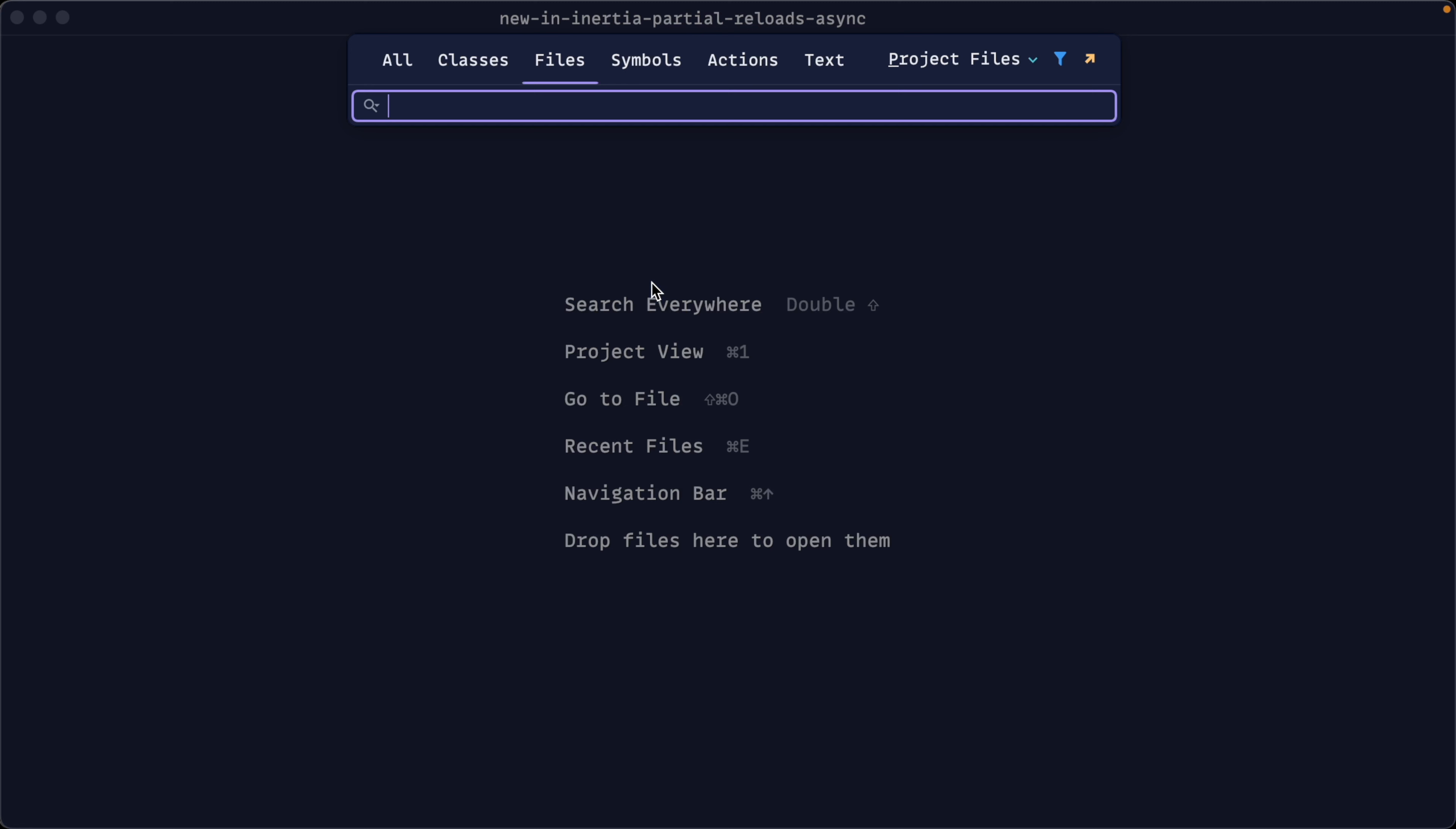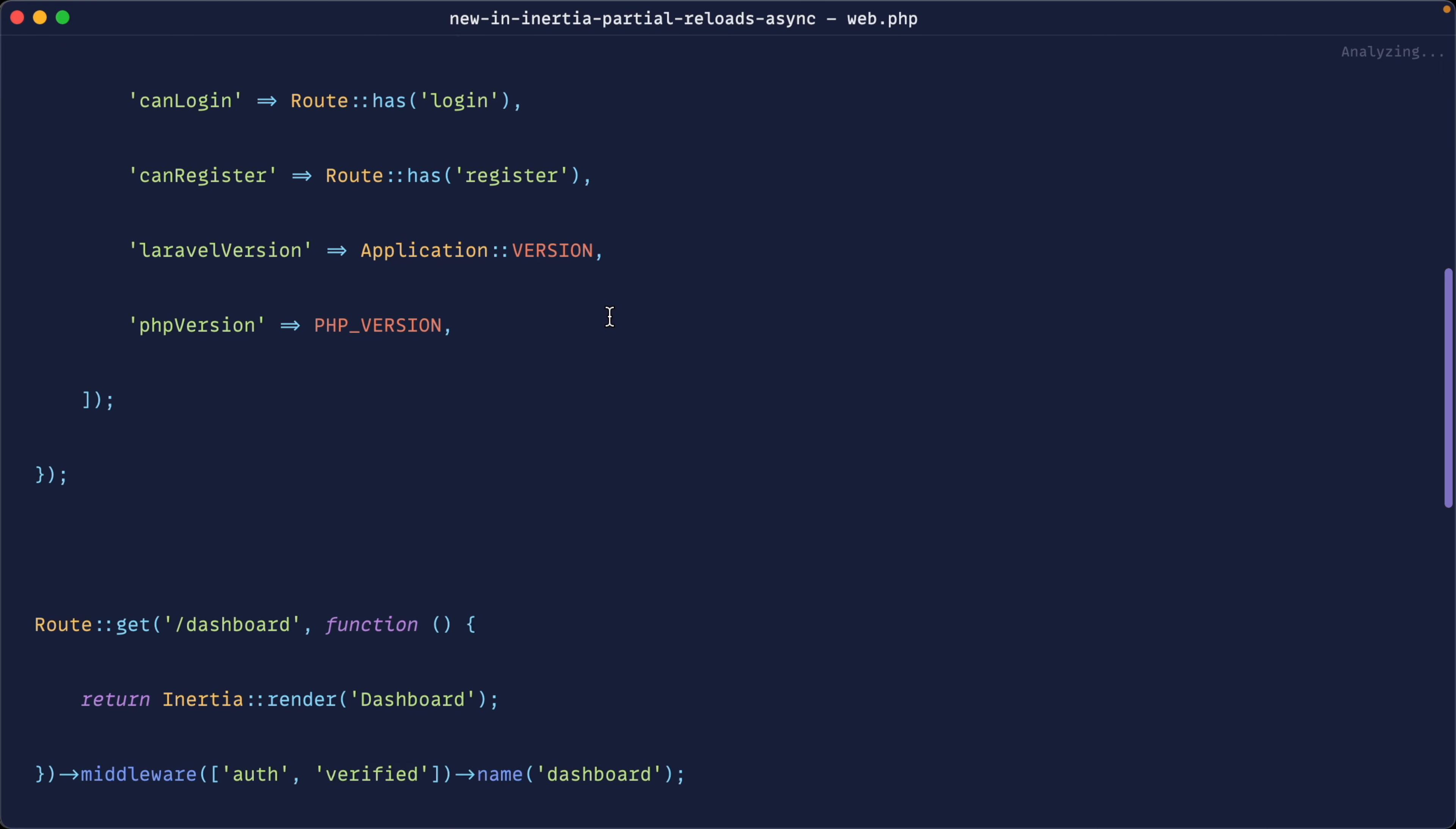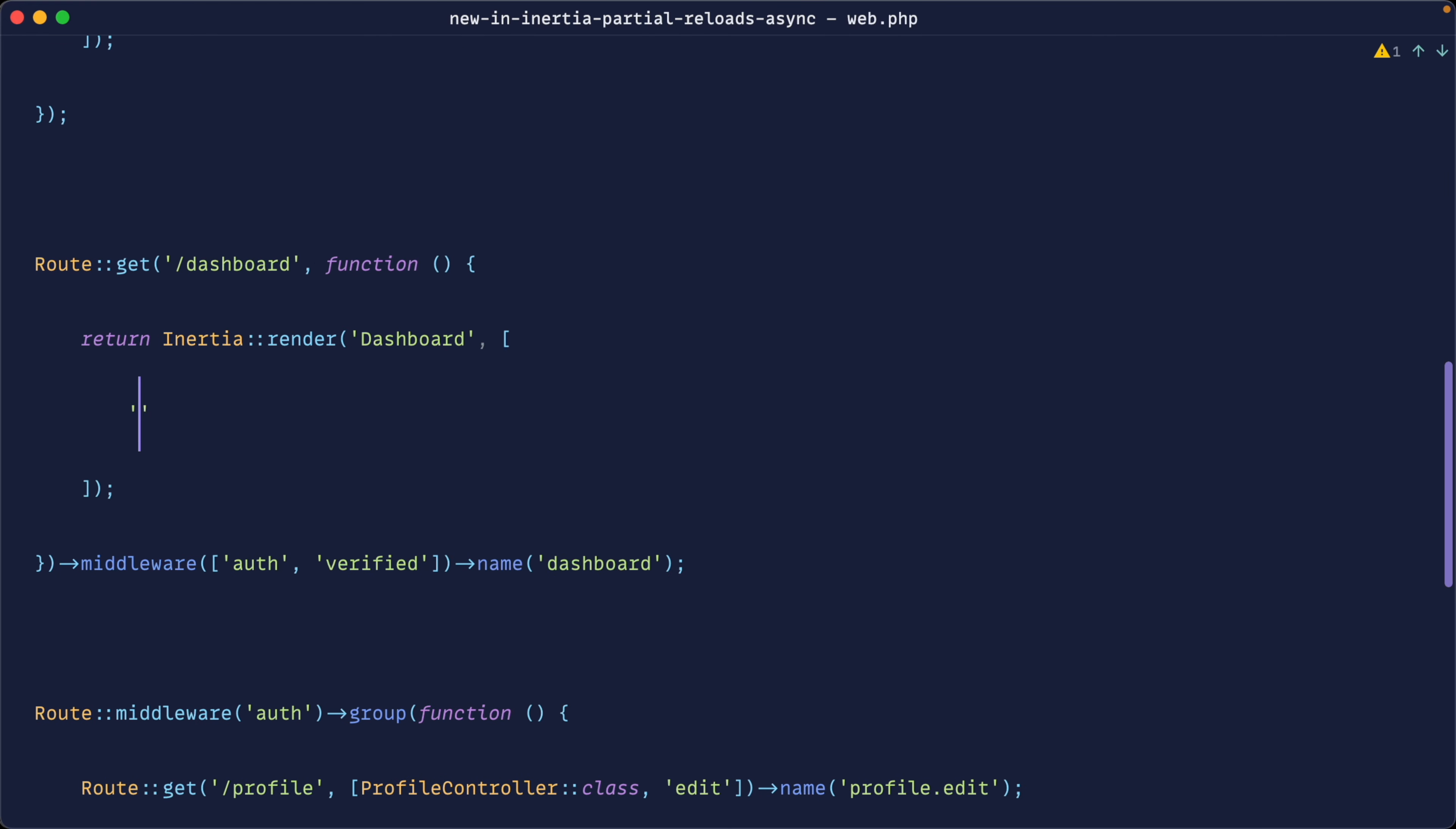Okay, so let's head over to our web routes and let's go down to our dashboard once again. In here, we're going to go ahead and output the current date time, just so we can see some sort of changing value change as we make requests.